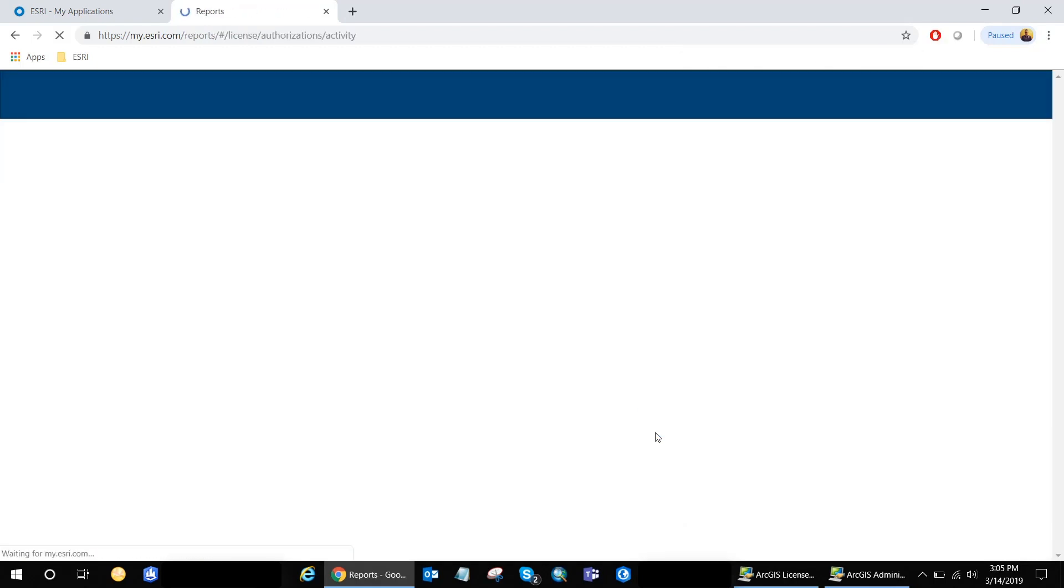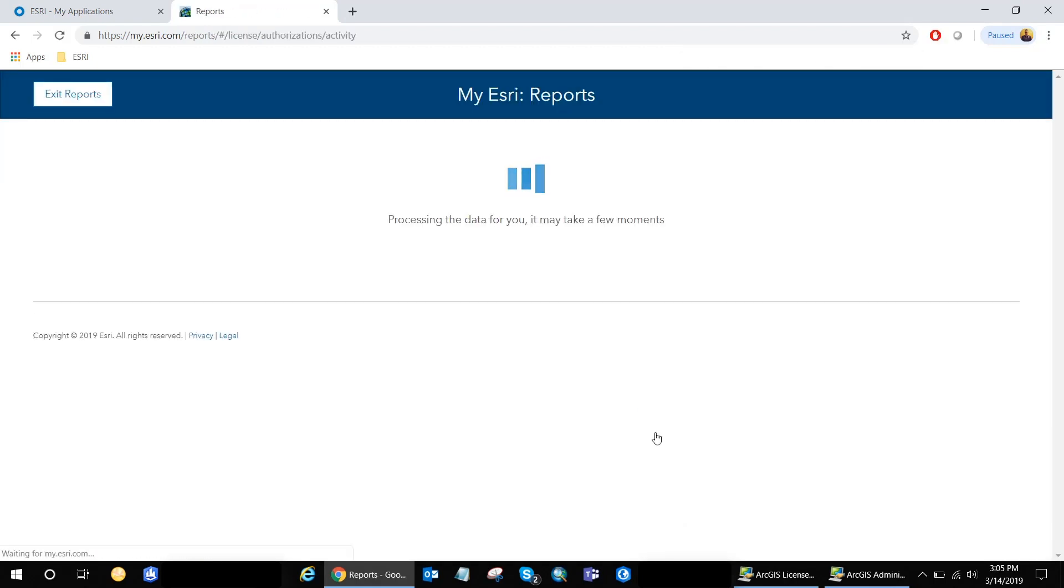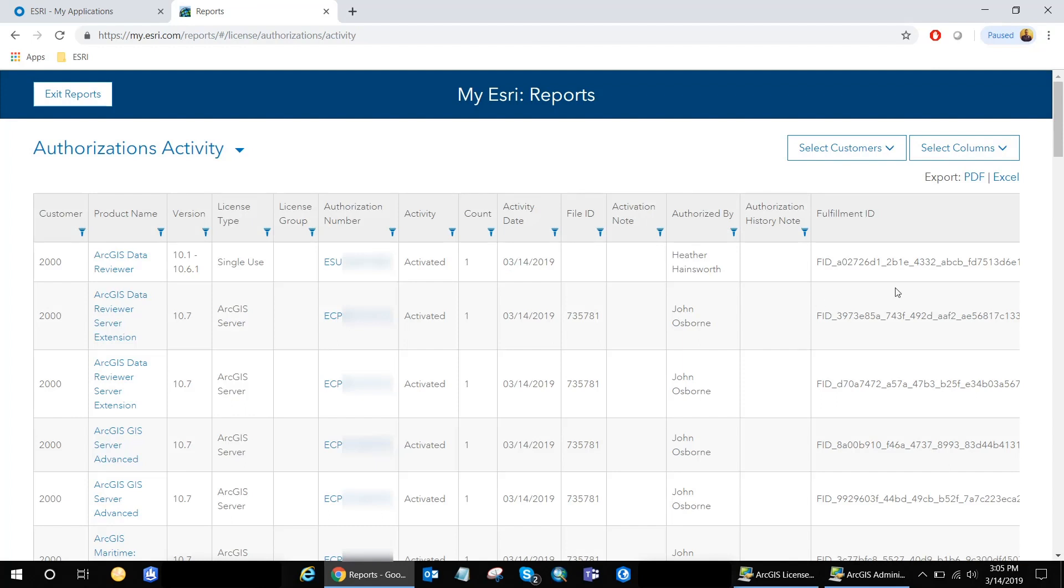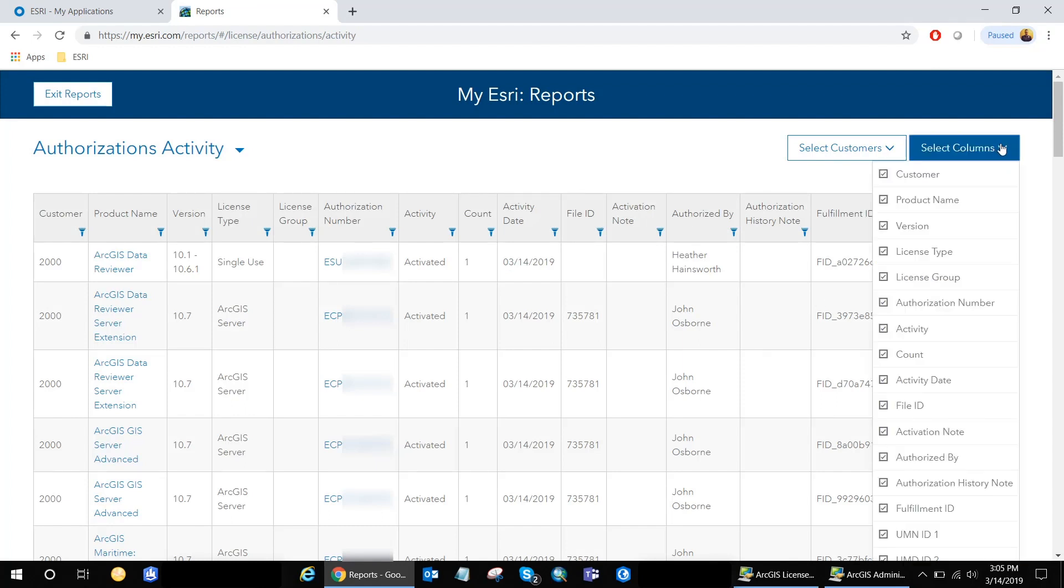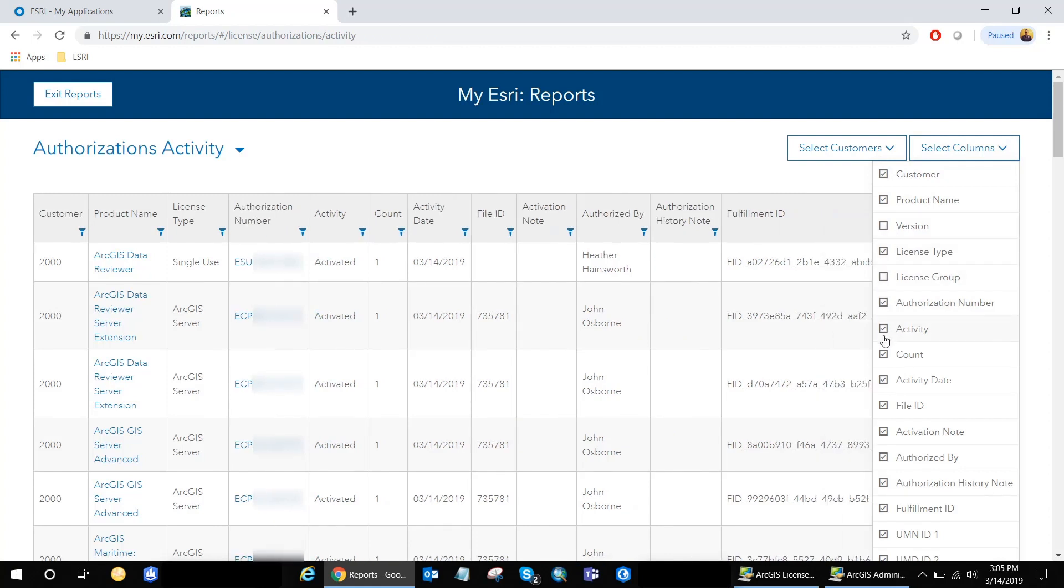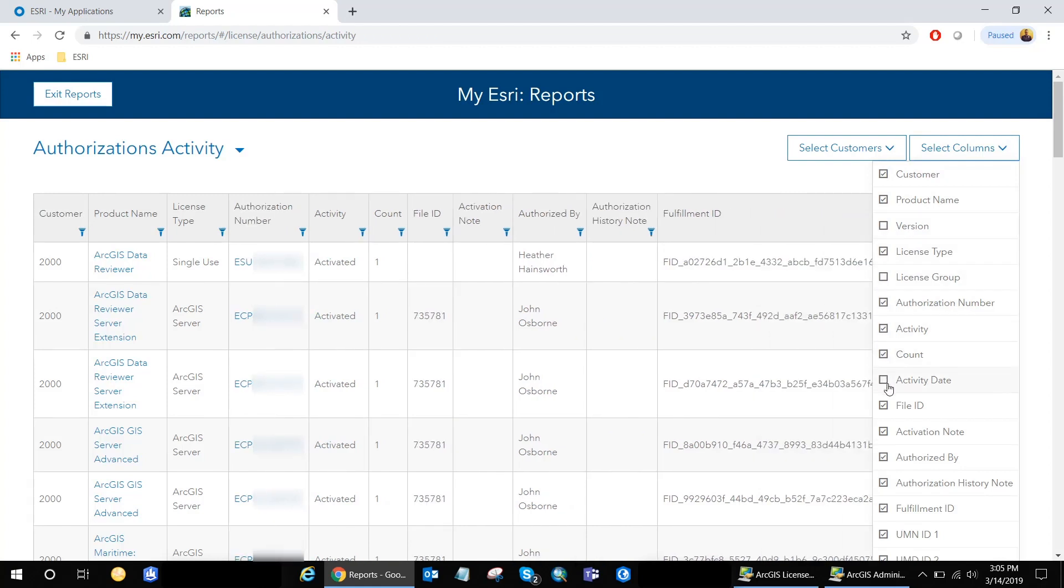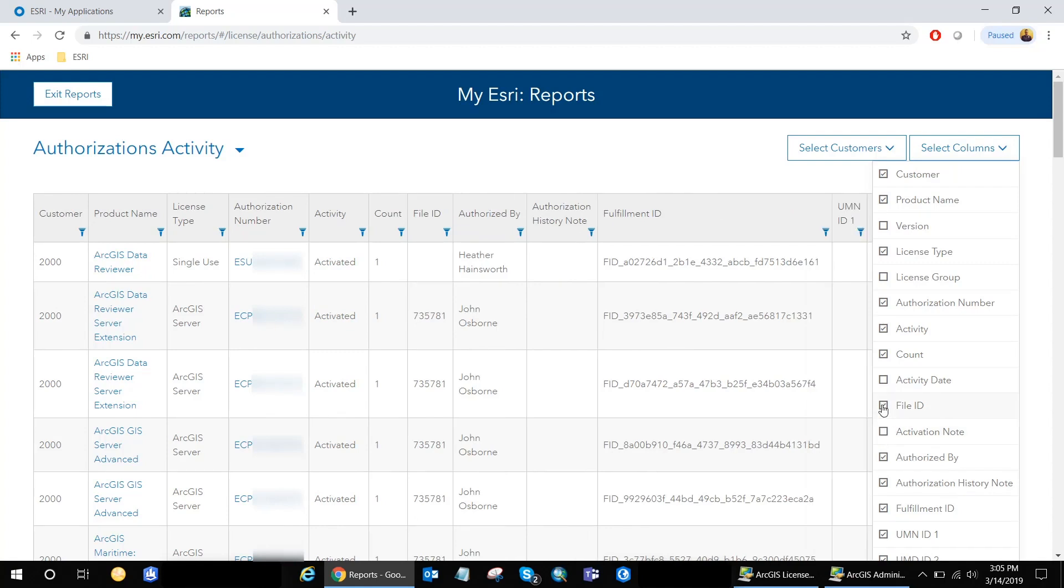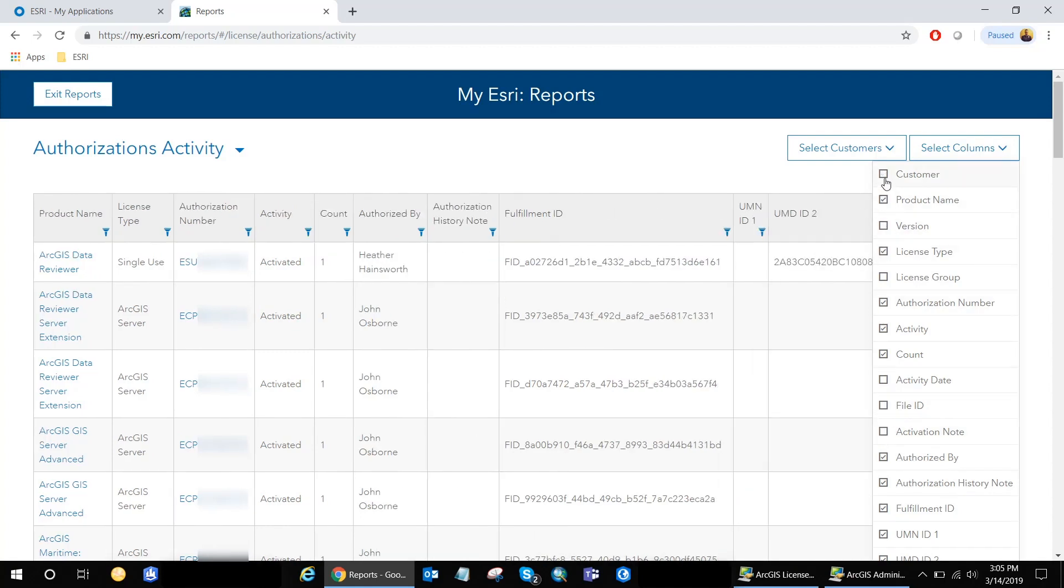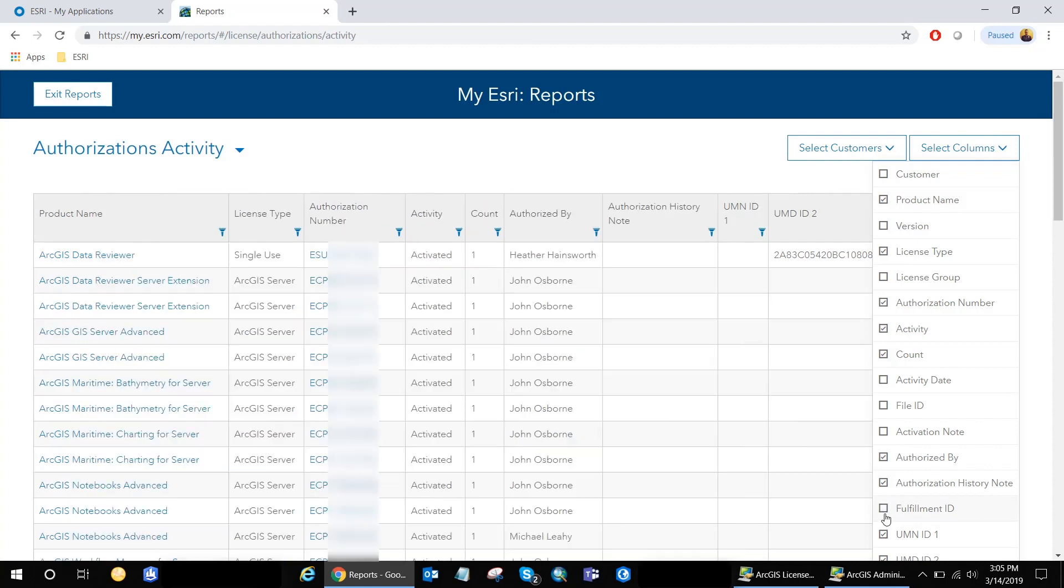Here, I can select which fields to display in the report to better visualize the record. So I'm just going to go ahead and just hide some of the fields that I don't need. Licenses group. Let's see activity, name, file ID, customer, and fulfillment ID. All right.